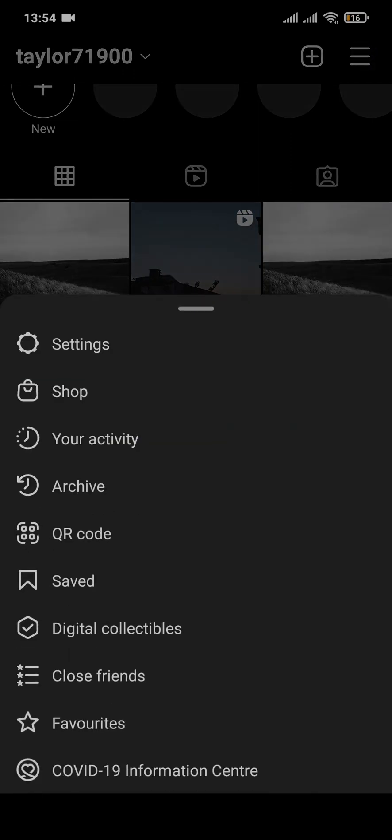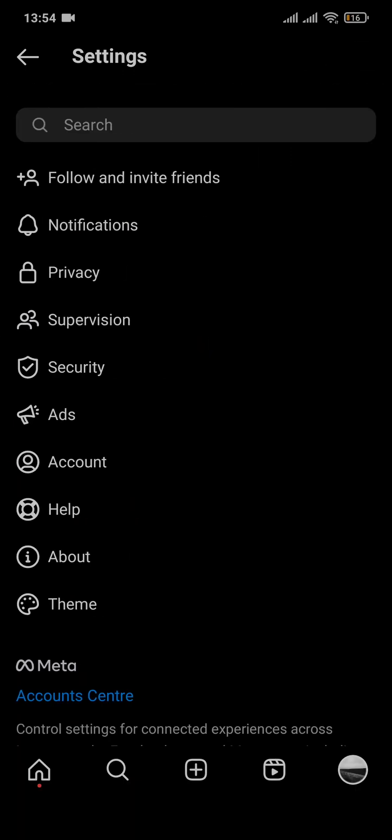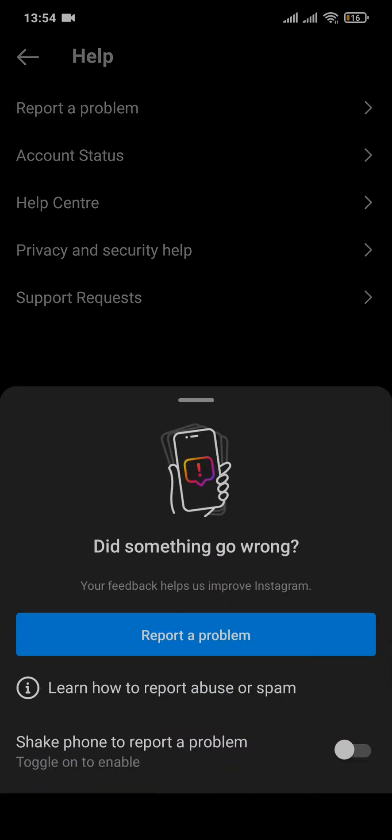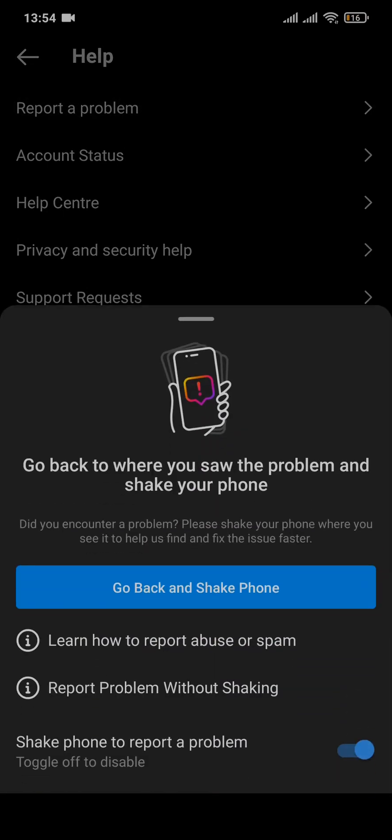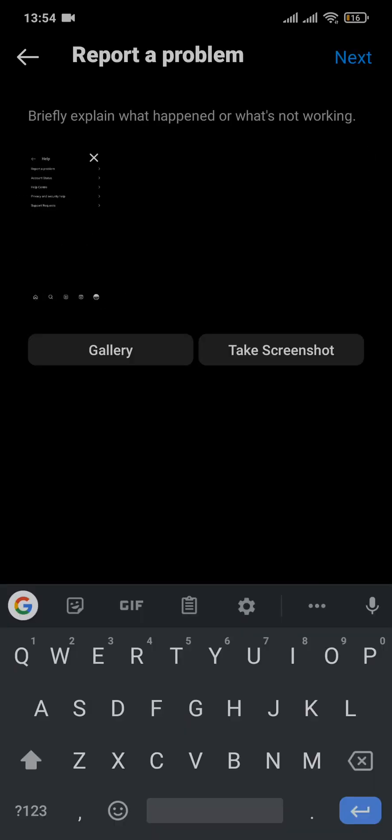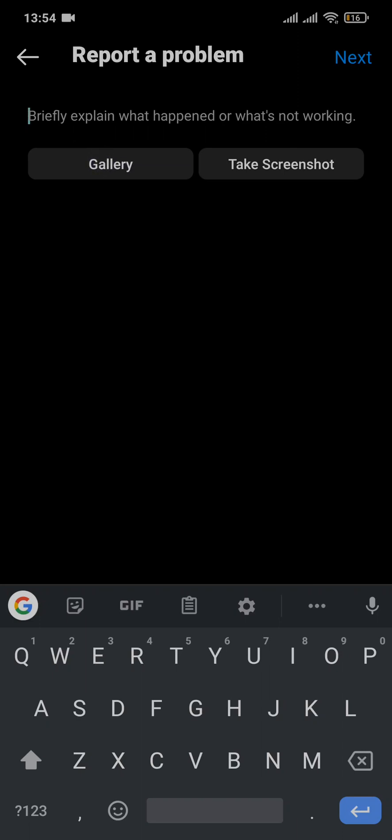Toggle this option off and then tap on report a problem. Now a default screenshot will be added, you need to remove this. You can type in the exact problem that you're facing, which is you still don't have the option of Instagram notes even if you updated and have the beta version of the application.